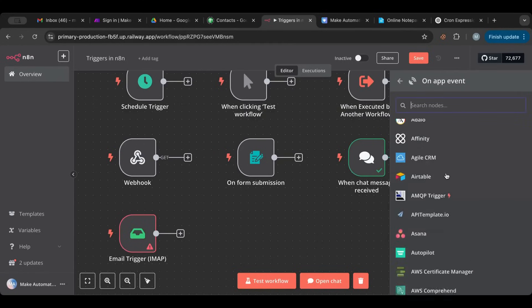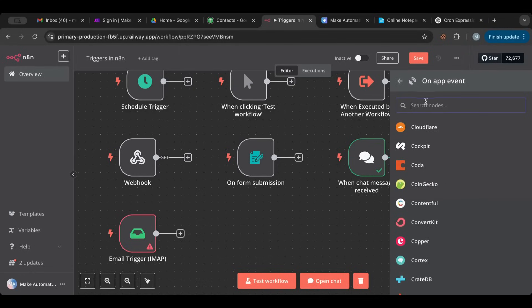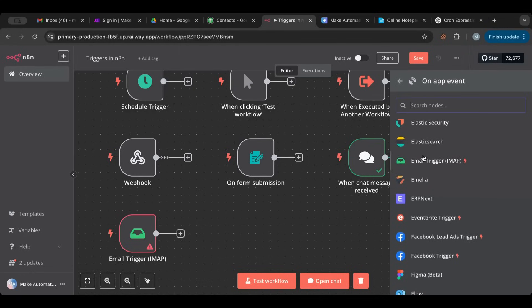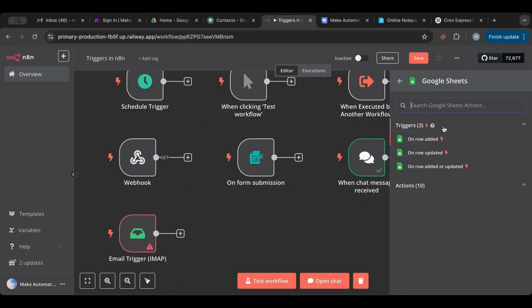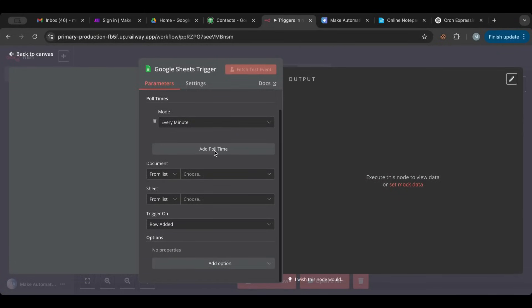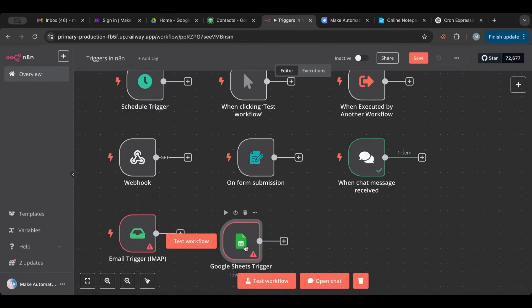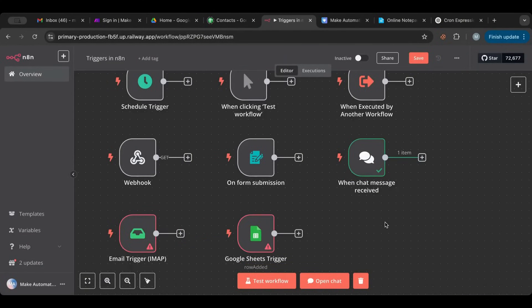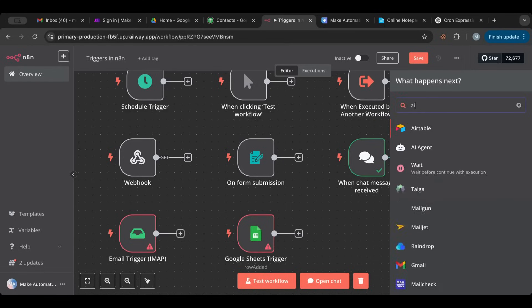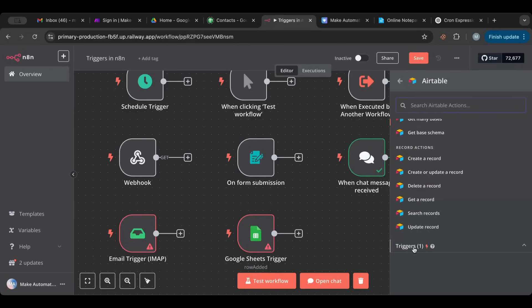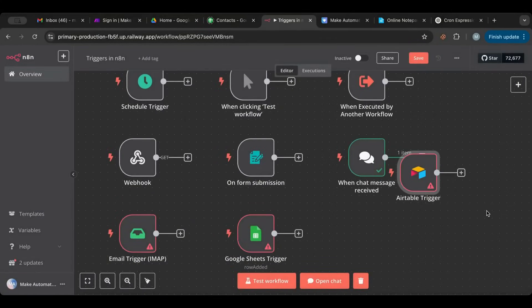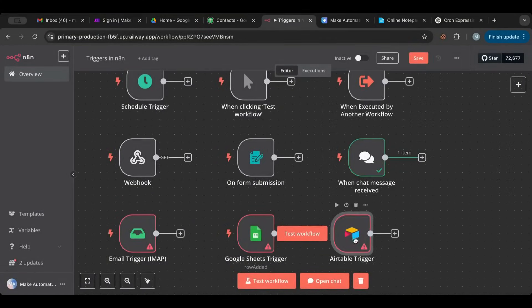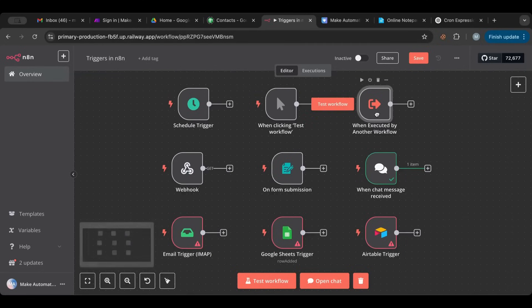Now I wanted to go over the triggers that are on app. So these are the triggers that relate to certain apps. For example, if we go to Google Sheets, Google Sheets has three triggers: on row add, on row update, on row added or updated. So this triggers whenever there's a new row updated. And of course every app, you might find that it has triggers. If you go to Airtable and let's see if it has a trigger, on new Airtable event. So every app might have a trigger associated with that you can start with.